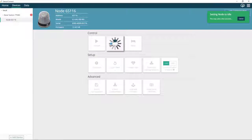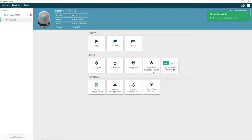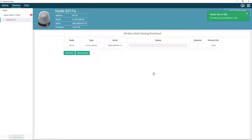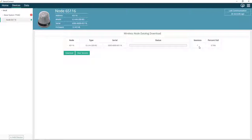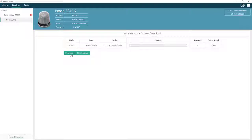...we'll go to Download Datalog Sessions. As you can see, we have a new session to download. Click Download.